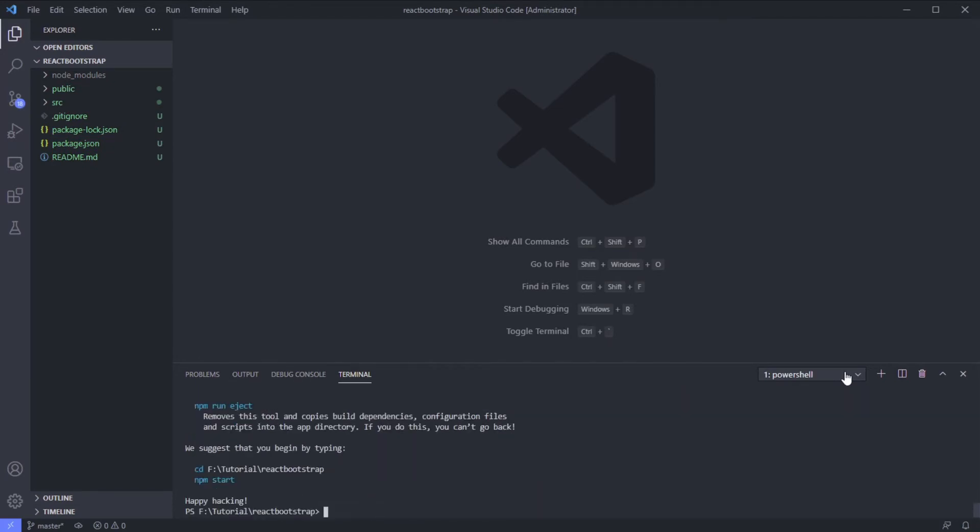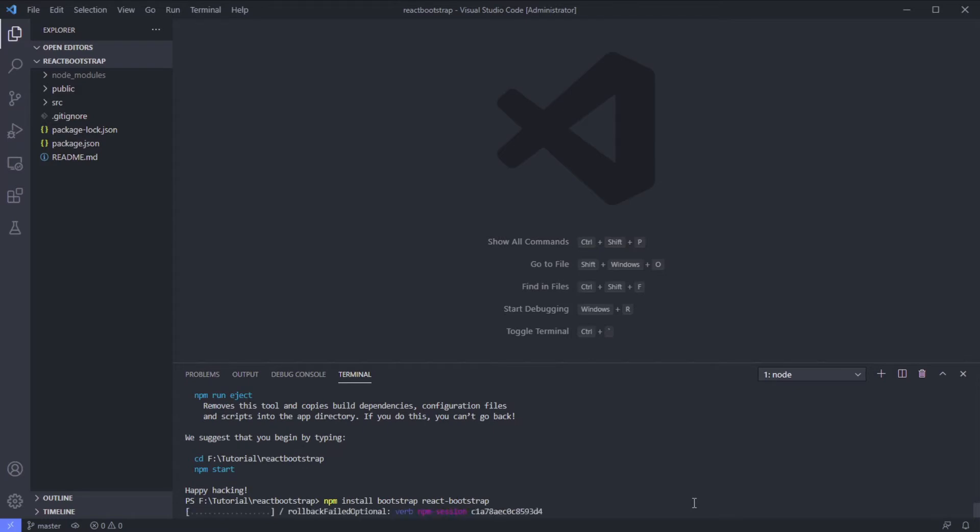Done. Now let's install the initial components, which are Bootstrap and React Bootstrap. Why do I choose React Bootstrap? It's because it's simple.